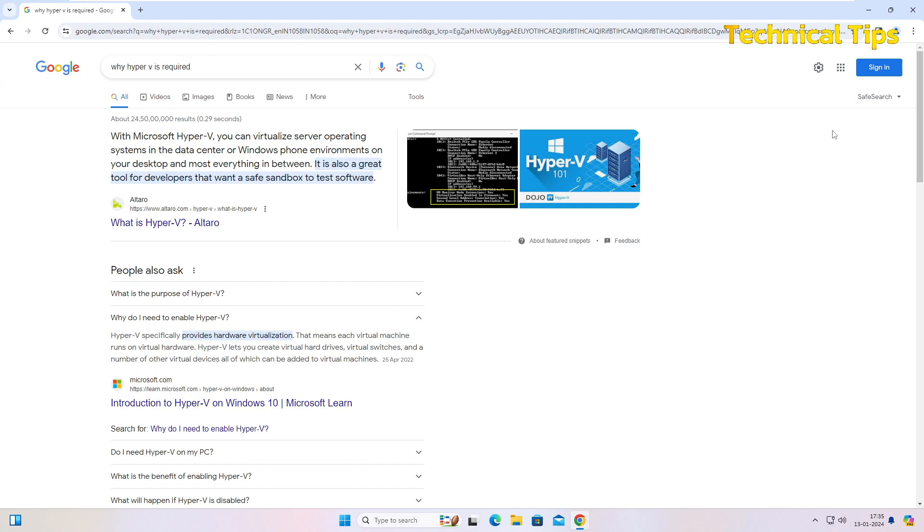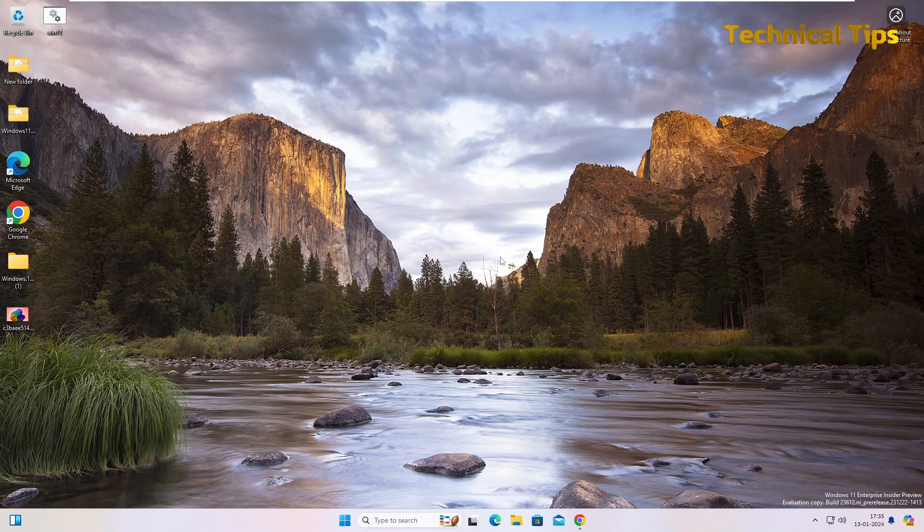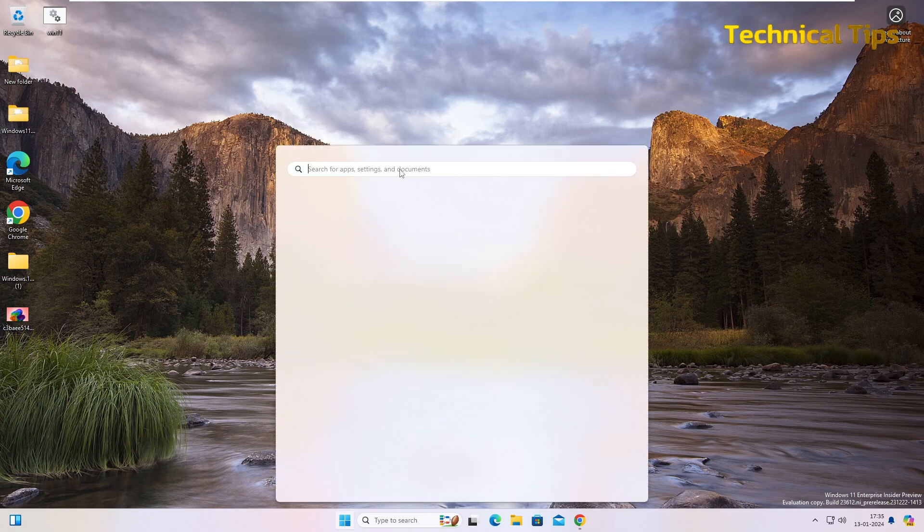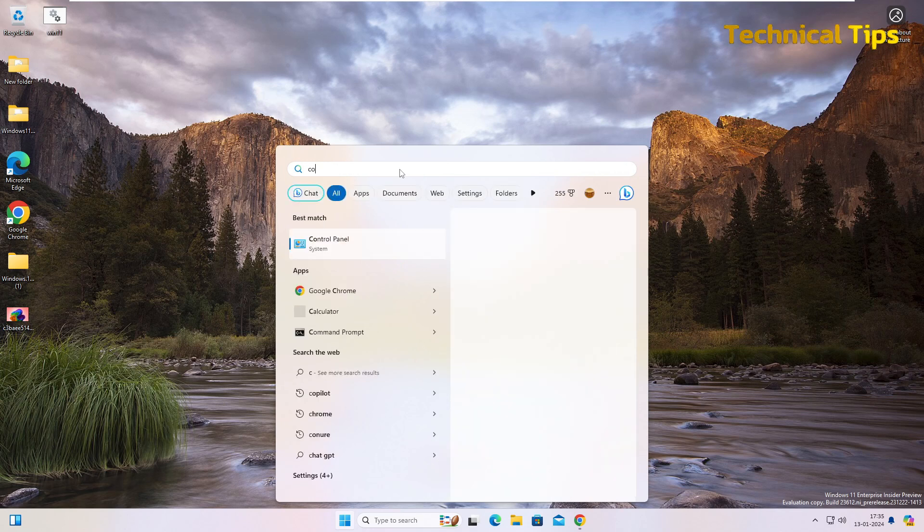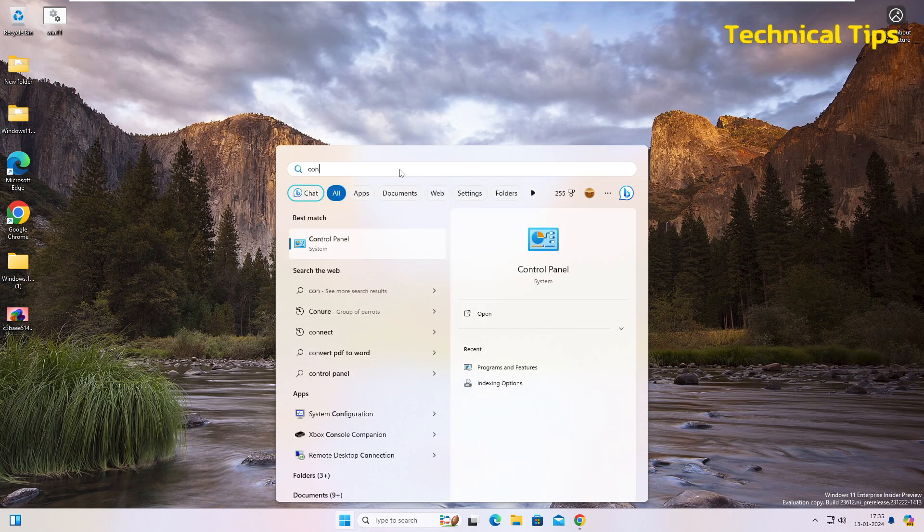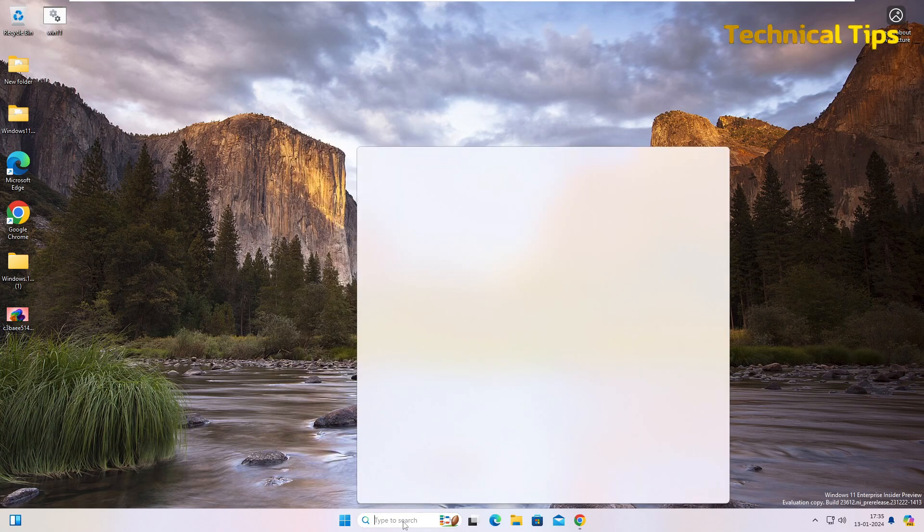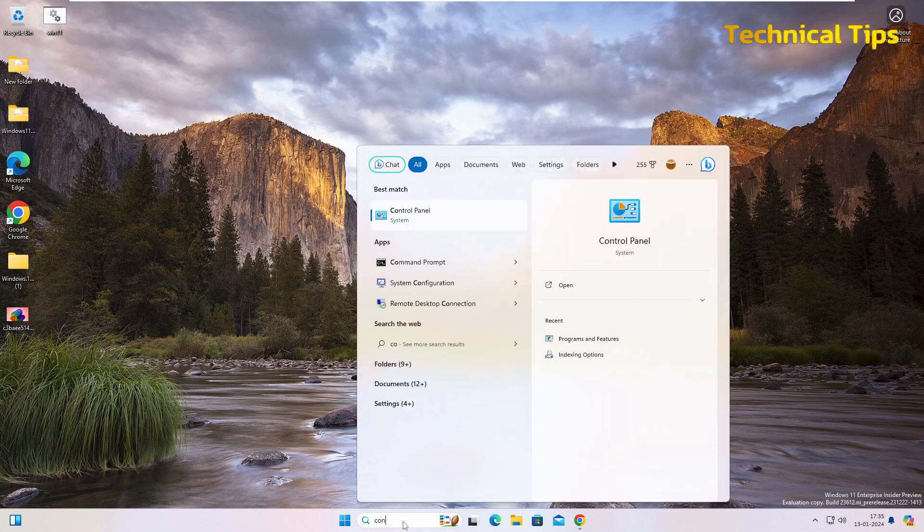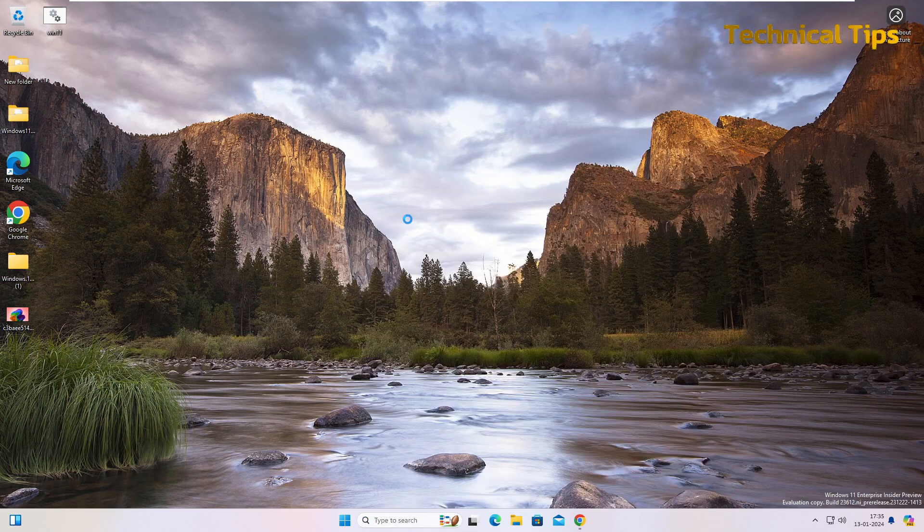I'll just minimize this. In order to enable Hyper-V, you will have to go to Control Panel. So click on Start and simply search for Control Panel. You can also search for Control Panel in the search box.